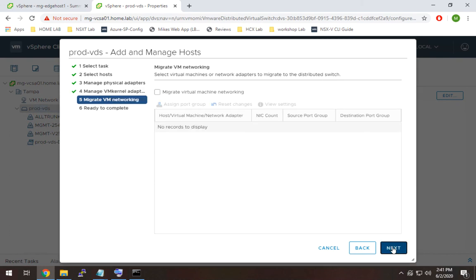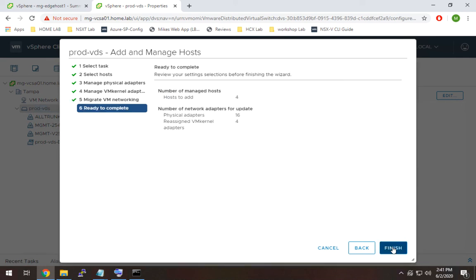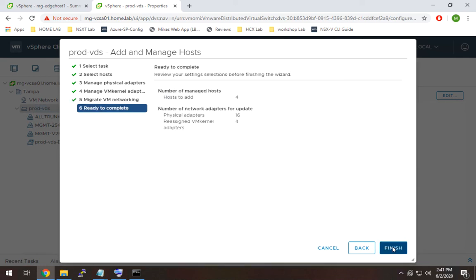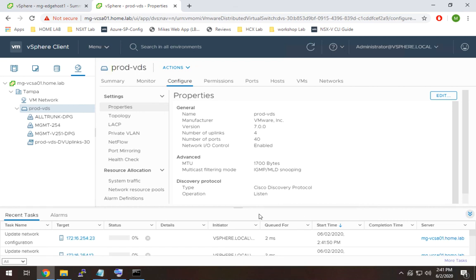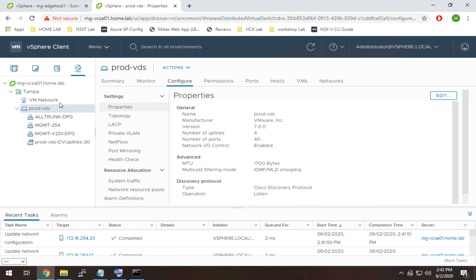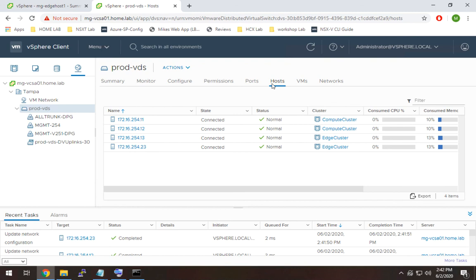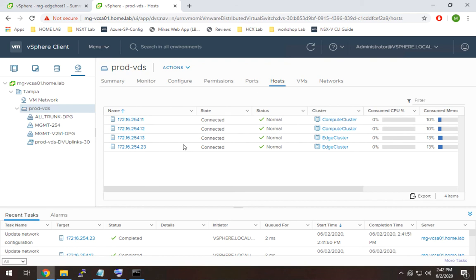And we don't have any VMs that we're going to migrate so we don't have to worry about those and we'll finish. Now everything should be good. Keep an eye on our recent tasks at the bottom and we can confirm all of our hosts were successfully added by selecting the distributed switch here and then selecting hosts and we should see all four which we do.